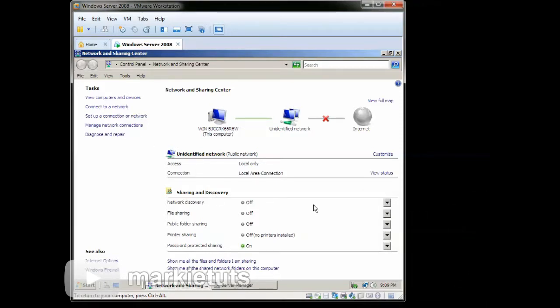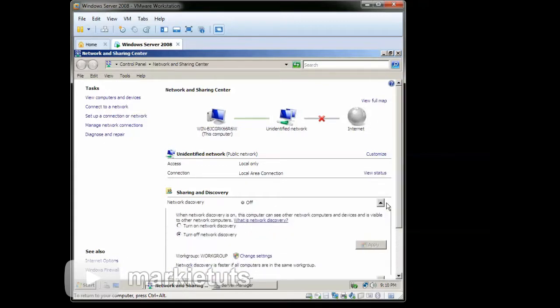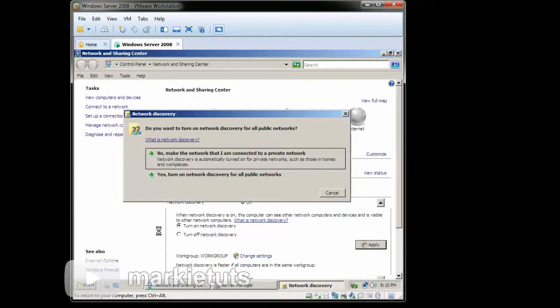On the menu Sharing and Discovery, click the Network Discovery. Then click Turn on Network Discovery. Click Apply. Then click Yes.